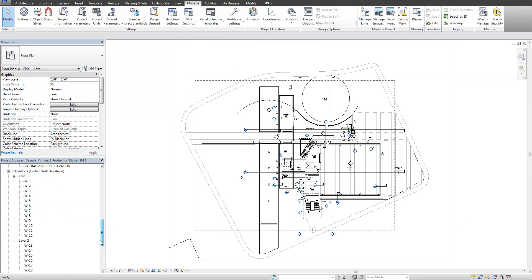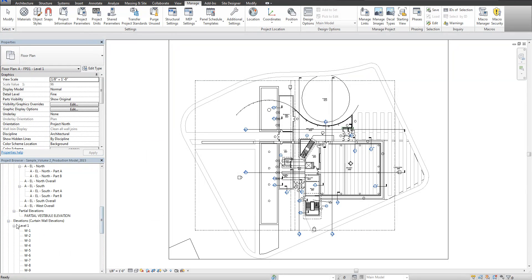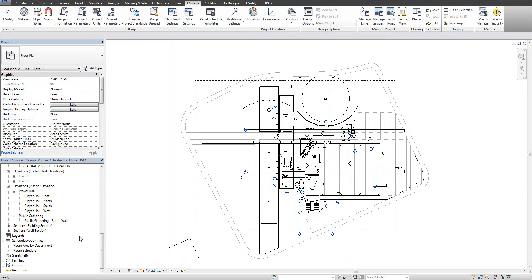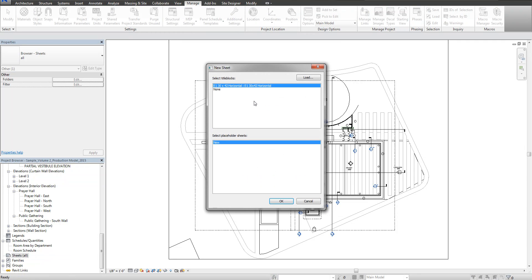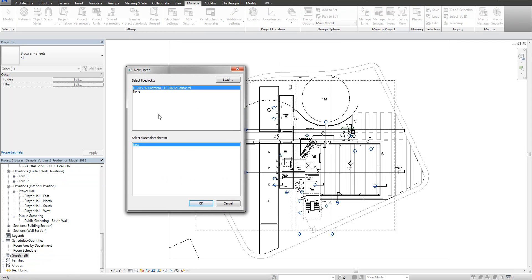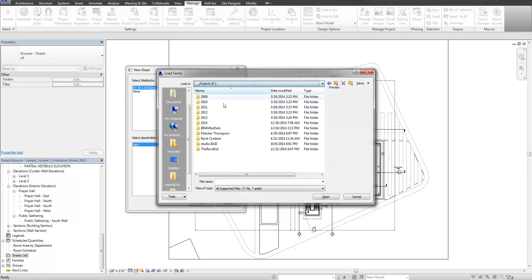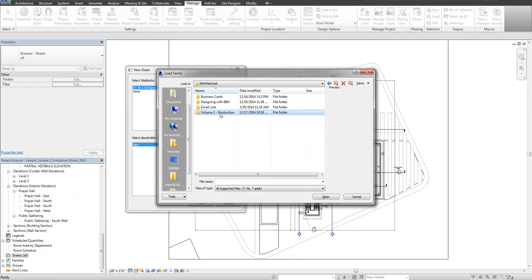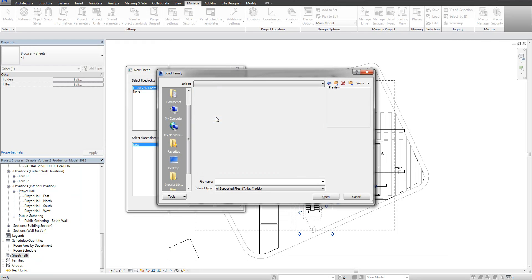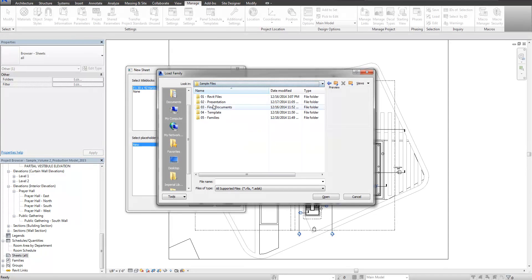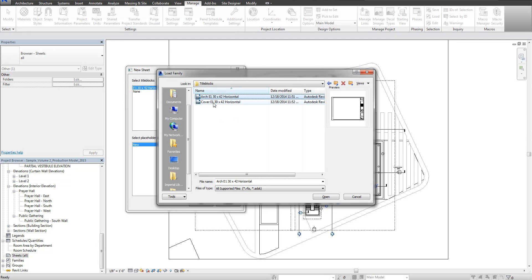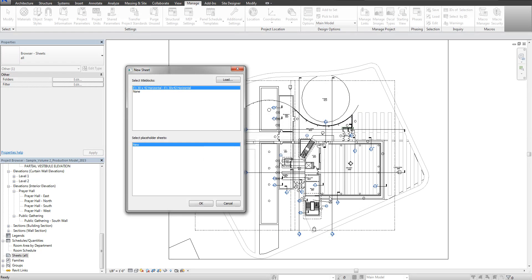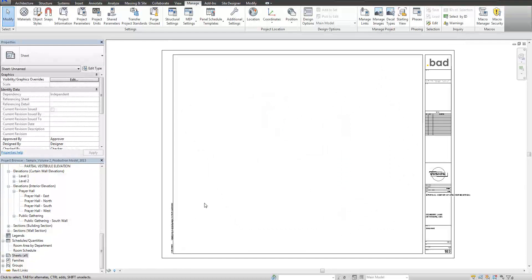We're going to scroll down on the project browser. You can minimize some of the stuff if you want. You can see there's no sheets created in this model. If I right click and say New Sheet, it's going to look for whatever sheets are loaded in this project. It looks like there's one already loaded, but I'm going to load a new one. I'm going to point to the sample files under families, title blocks. So that was under sample files, 05 families, title blocks. I'm actually going to bring in the ARC E1 30x42, and also the cover. So I'm going to select both of them and say Open. That's going to bring in both of these. Now if I select the 30x42 and click OK, you'll see it came in.